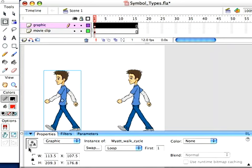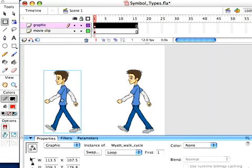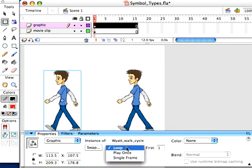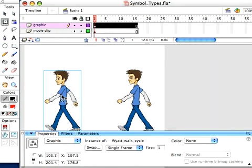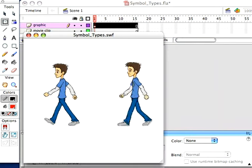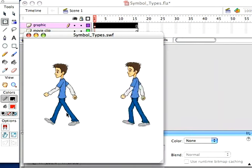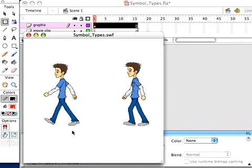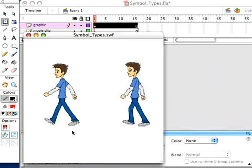Well, what if we want to have more control over it? Let's say, you know what, I don't want this symbol to play. I'll just put it on single frame. Now that it's on single frame, it's just going to hold on frame one of the animation inside that symbol. Let's make a movie and look. So there is. He's frozen there. He's just stuck on single frame one.